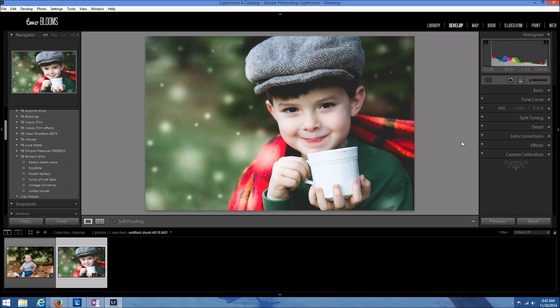If you're really interested, make sure you check out the website at www.twoblooms.com for the Winter's Wish collection for Lightroom 4 and 5, and you can be on your way to creating some beautiful winter photos. I hope you found this tutorial helpful and I will see you next time!